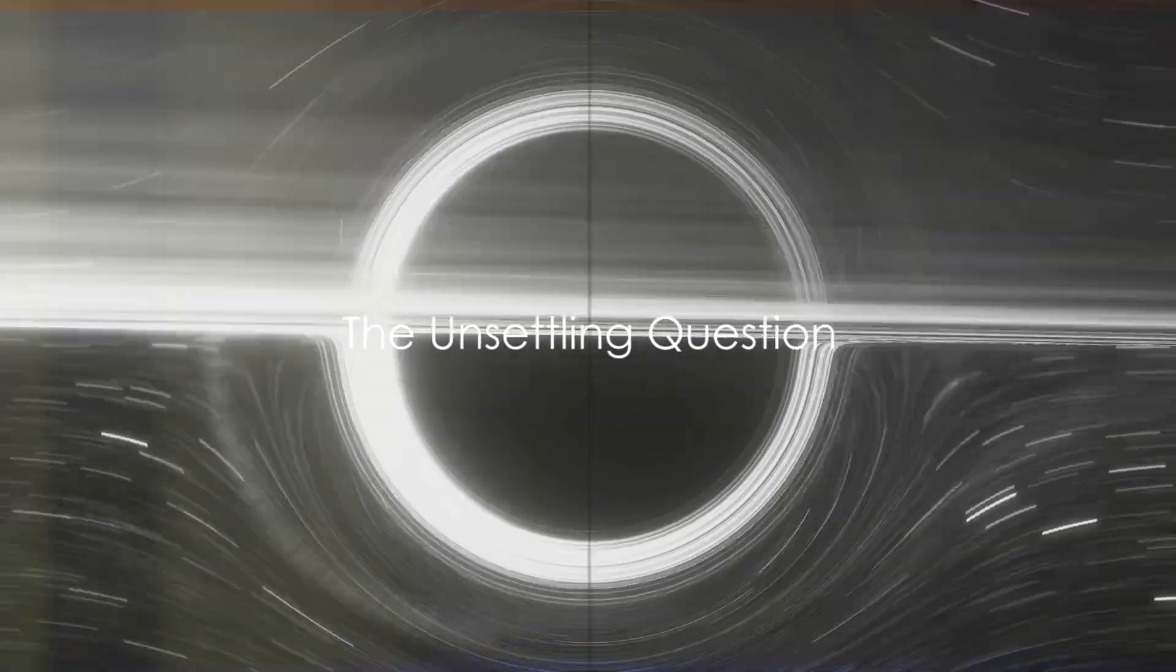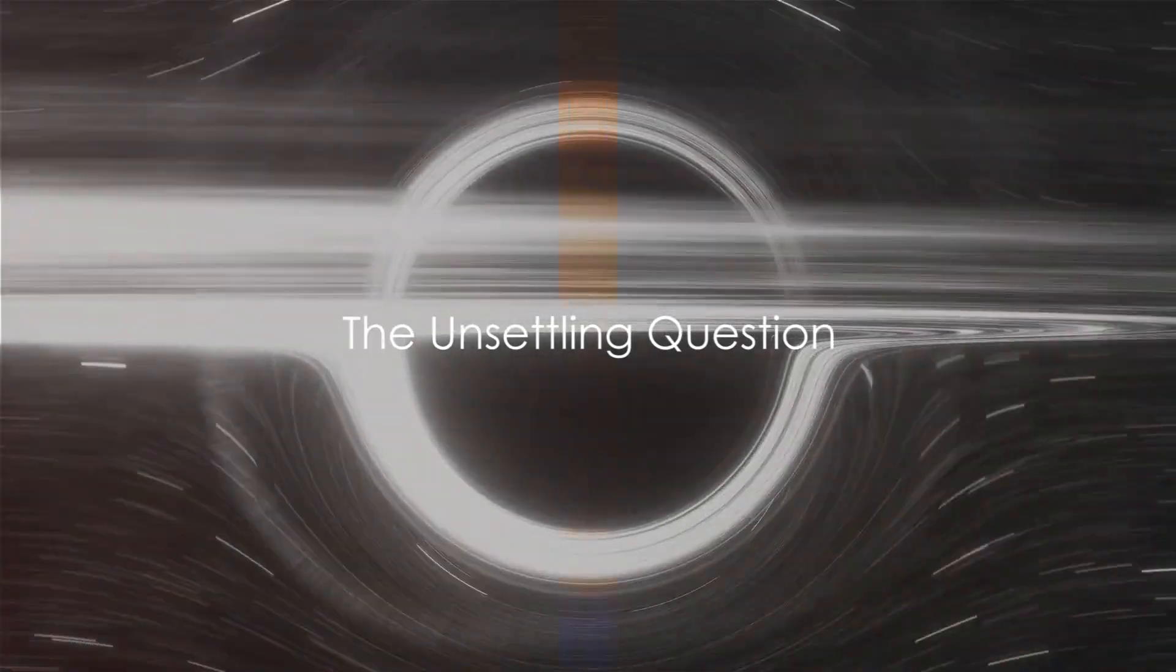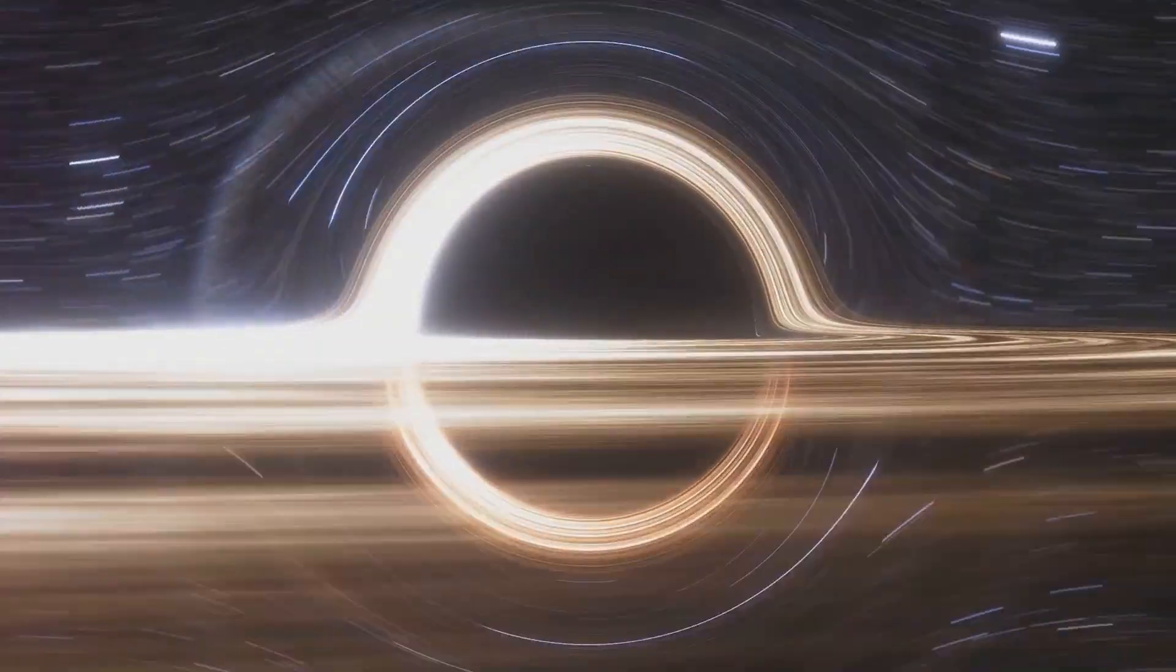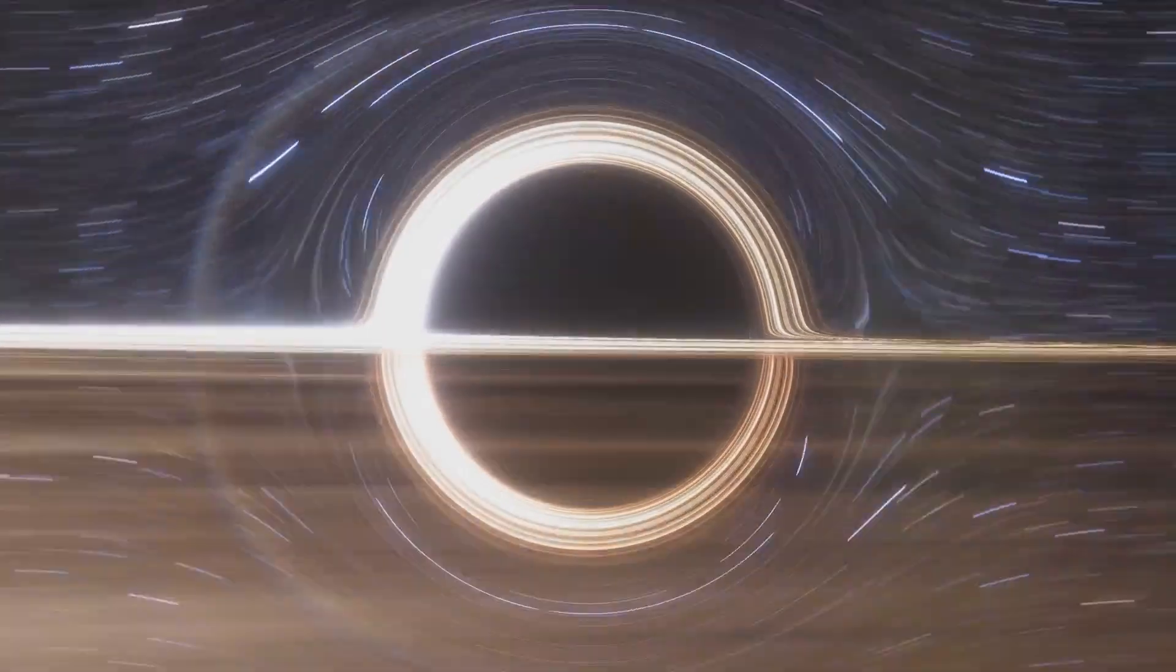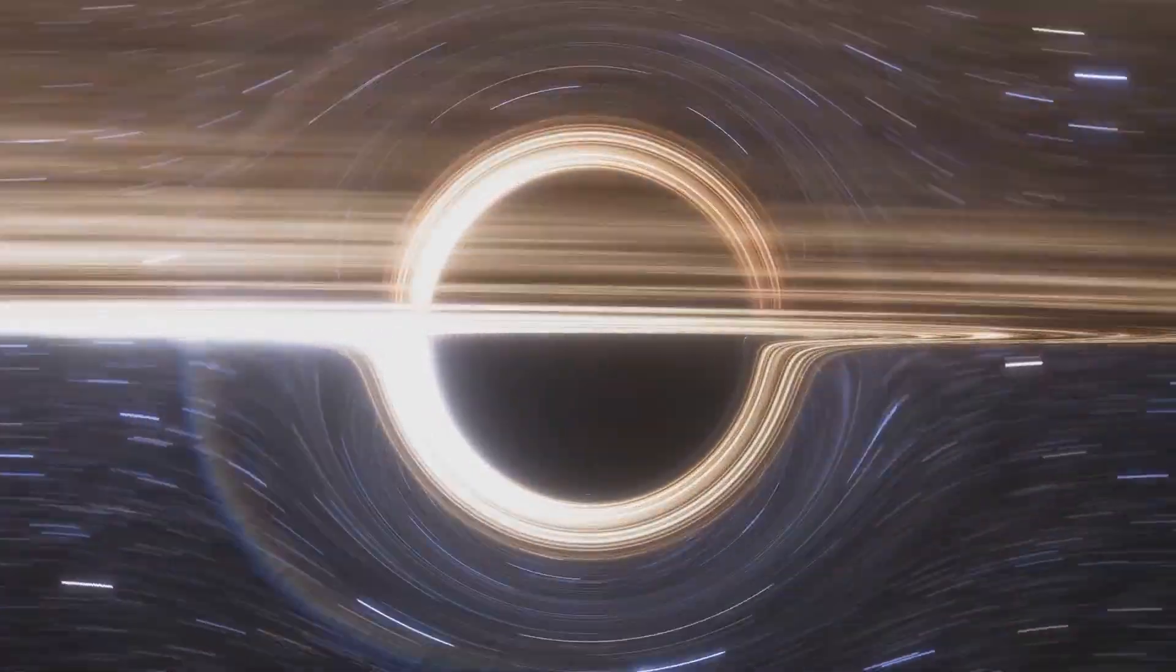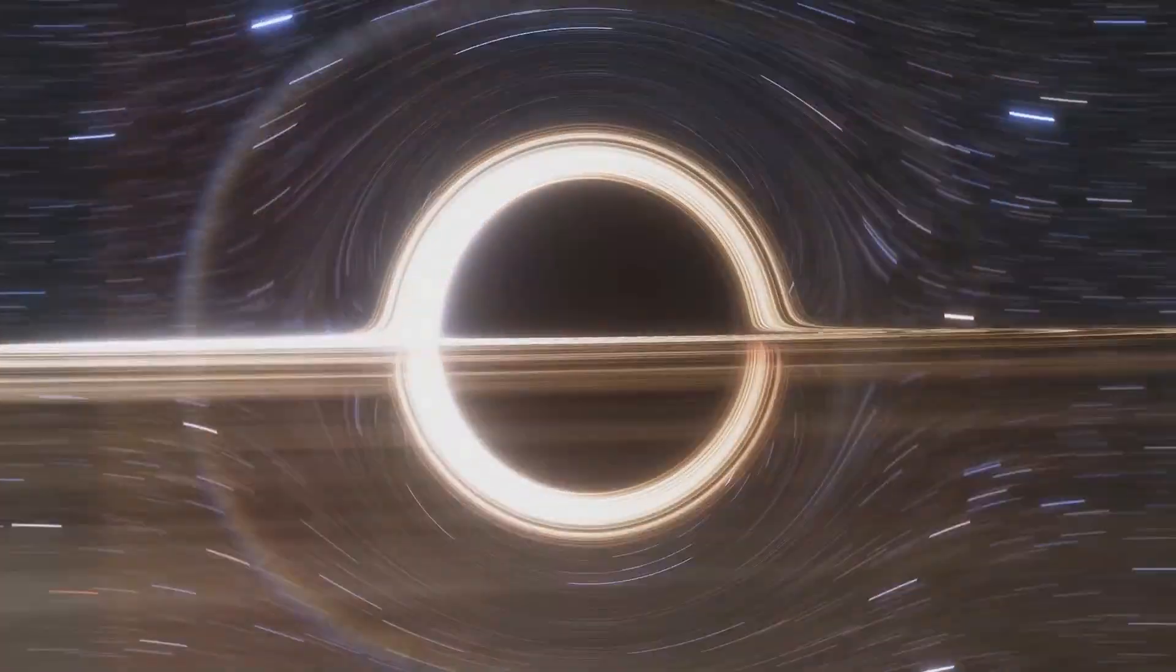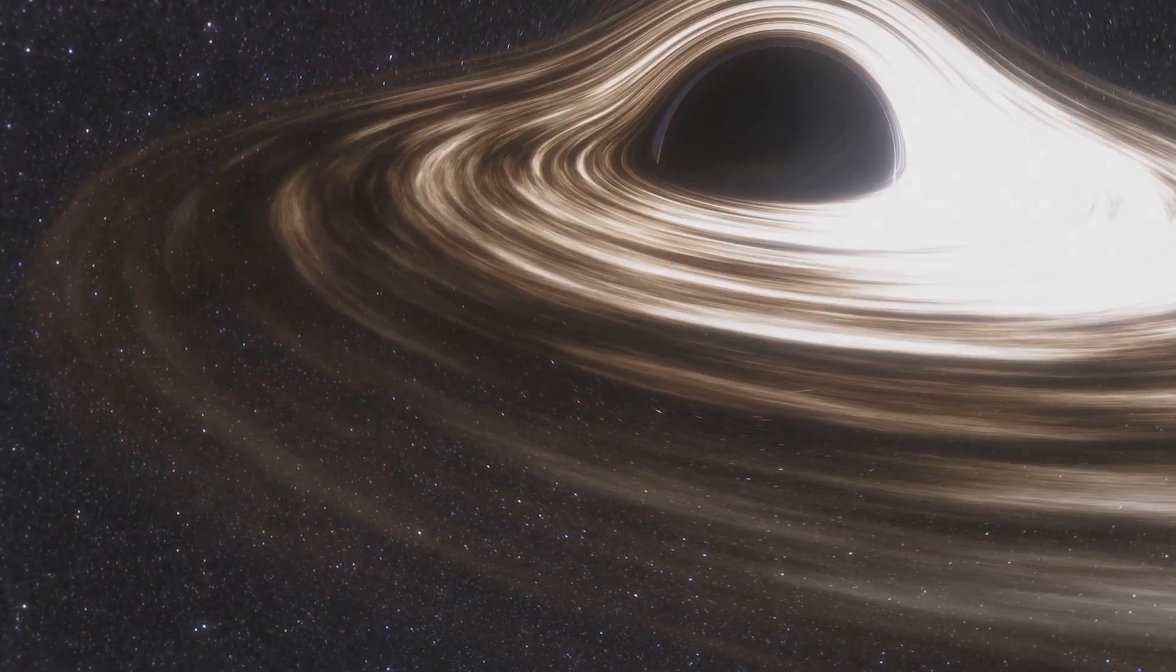Imagine waking up to news that a black hole is on a collision course with Earth. What would happen? A question that is as unsettling as it is fascinating.